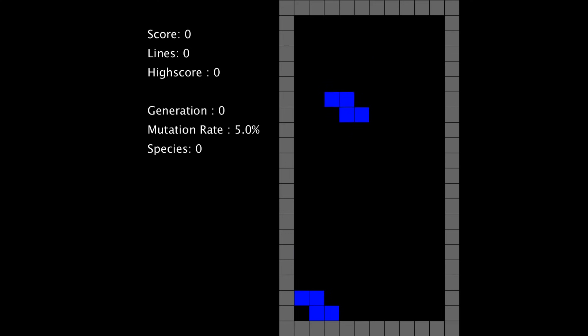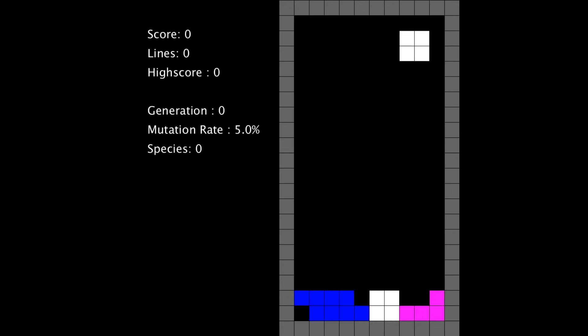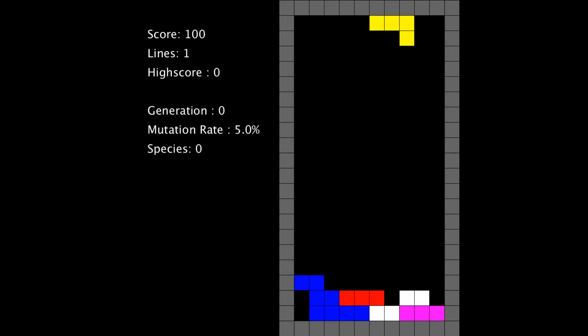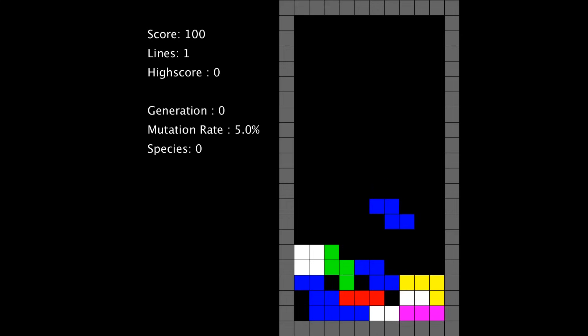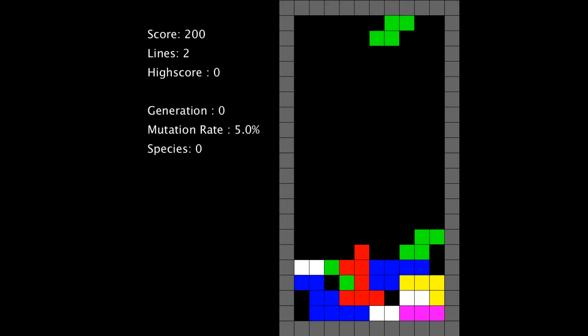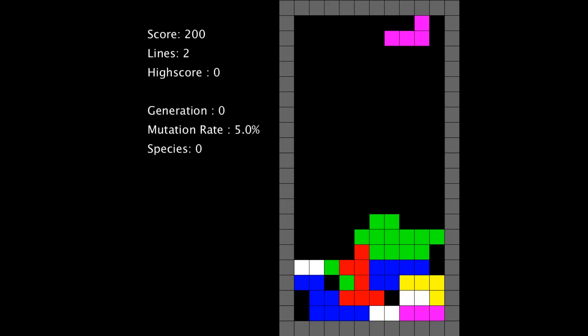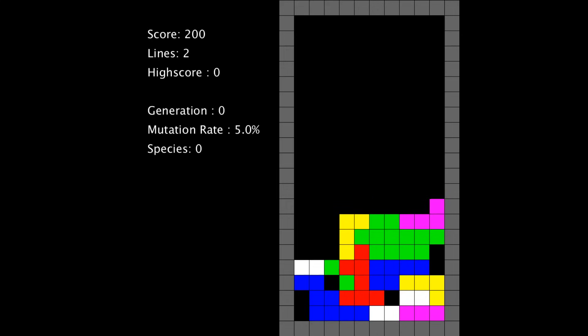So the way this approach works is every time a piece comes into play the program calculates every possible position that it can place that piece. It then scores every one of those moves and then chooses the highest scoring move.